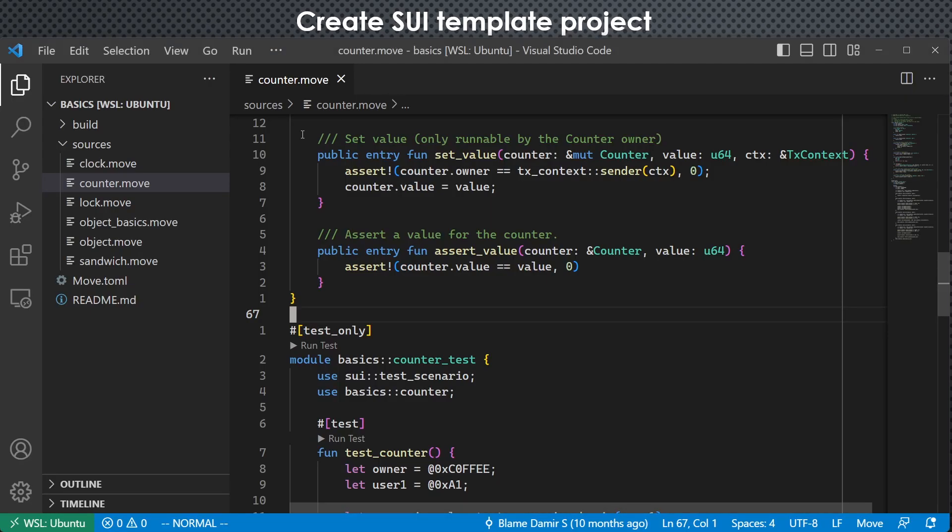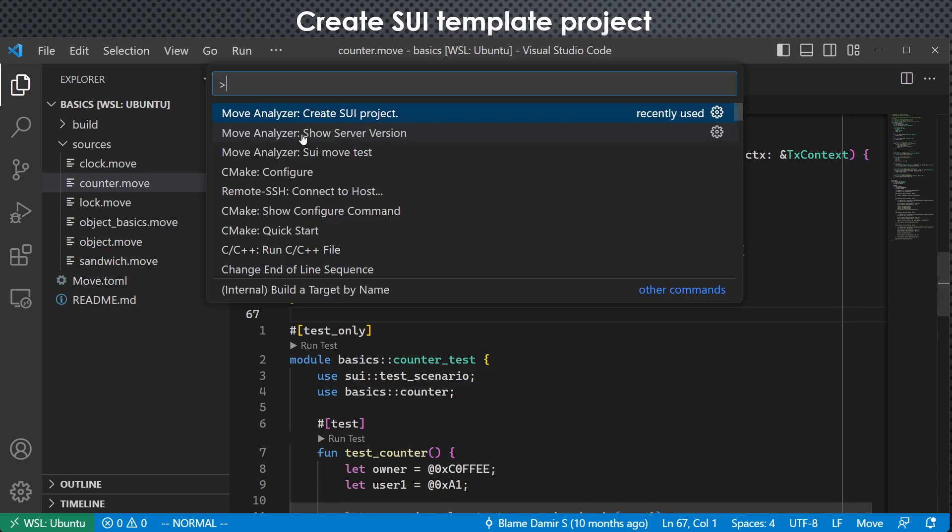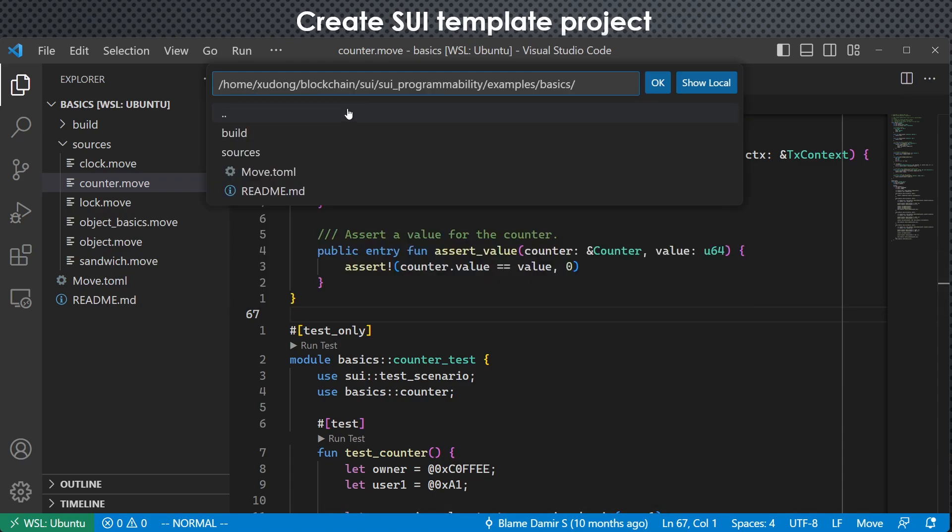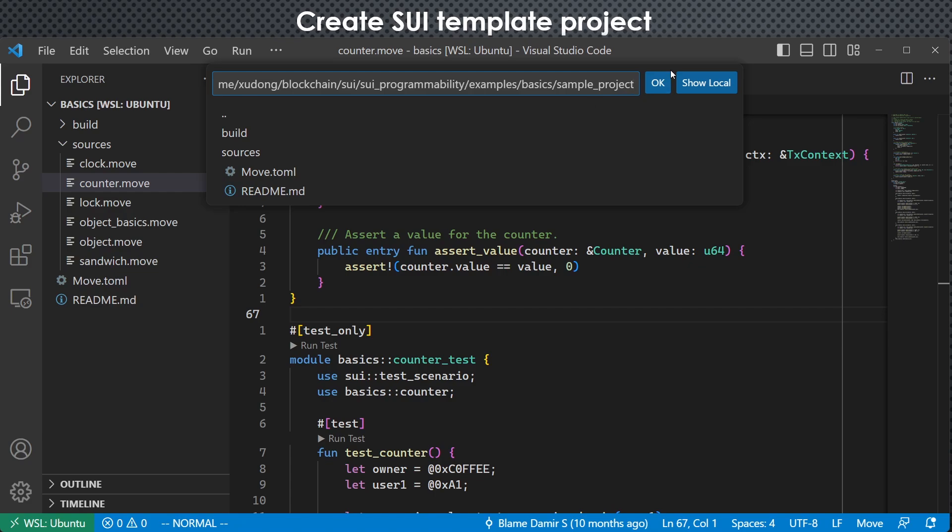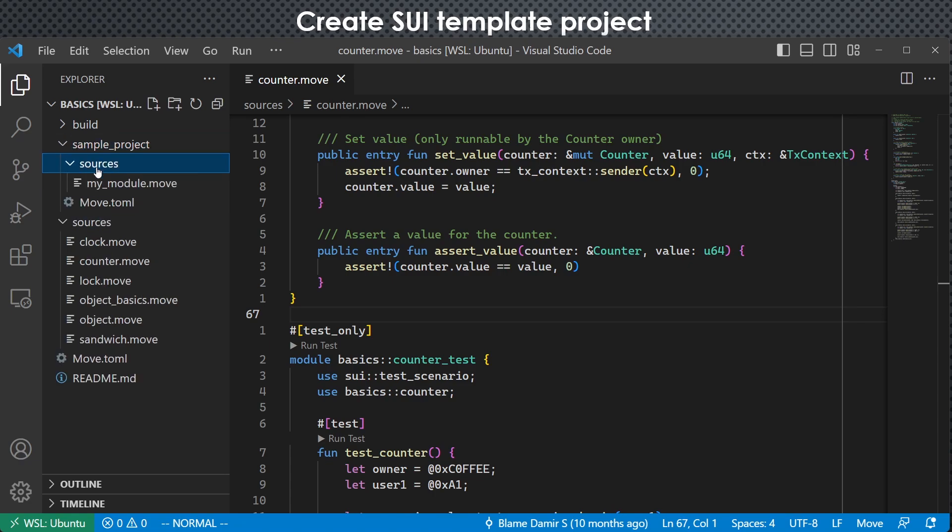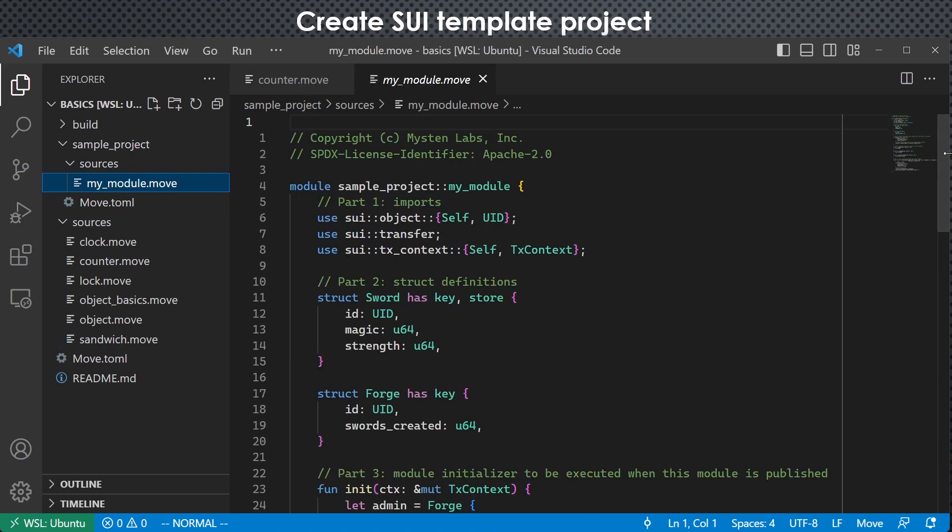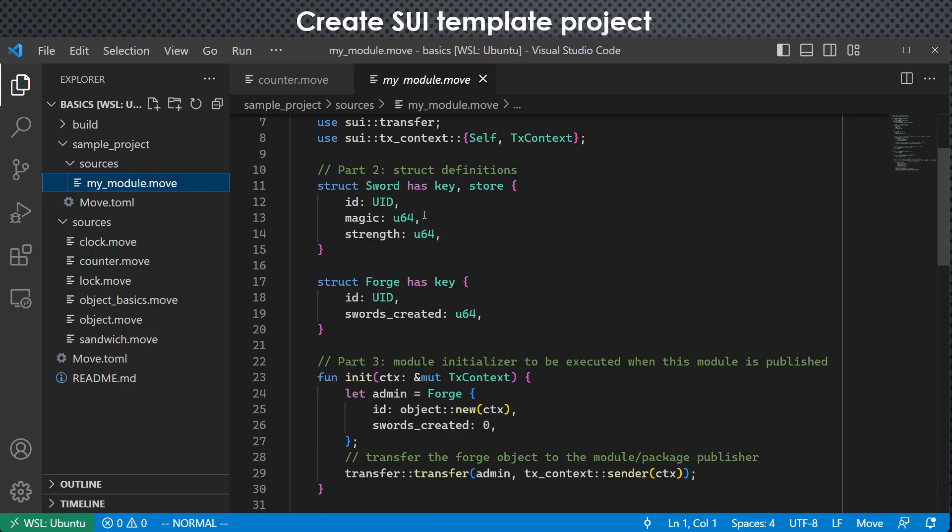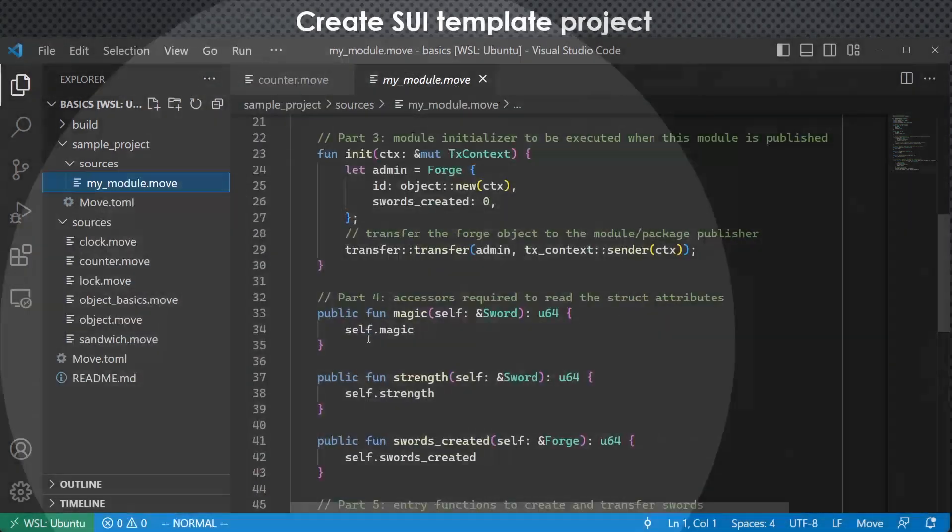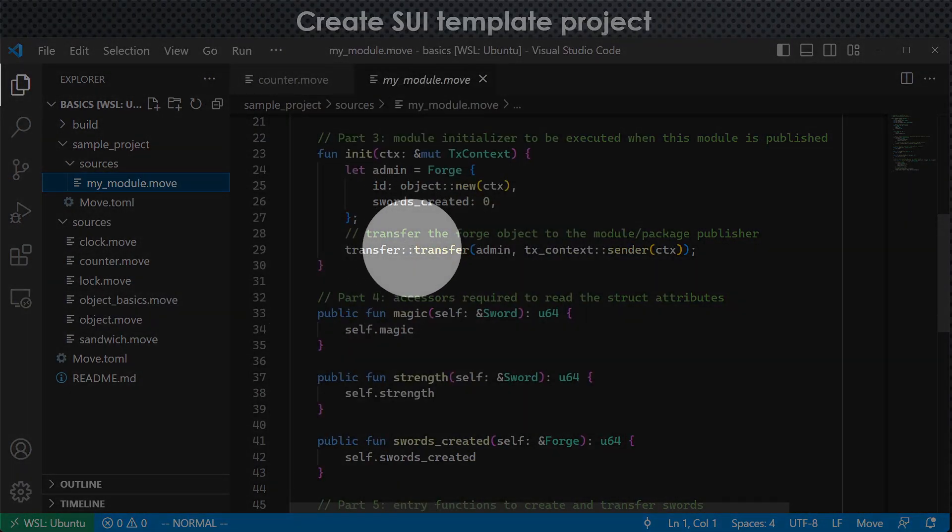And we can also create template projects. For example, I hit control shift P and I type create sui project. We can see this is here. And once we select it, it pops up a dialog asking the path of the project. Let's say we call it sample project and click OK. So we can see that sample project is created here. Its source file contains some struct and functions and you can change it accordingly.